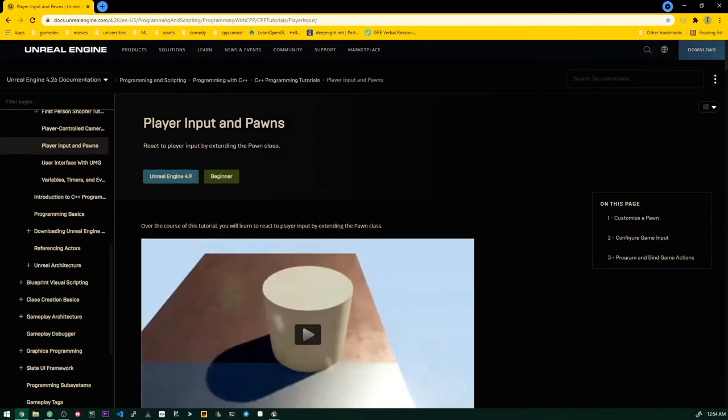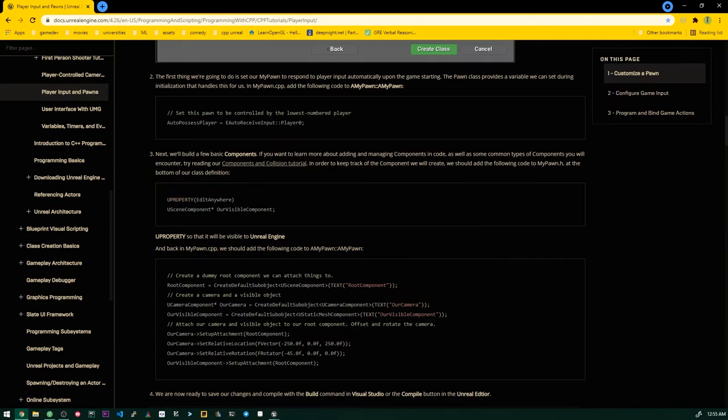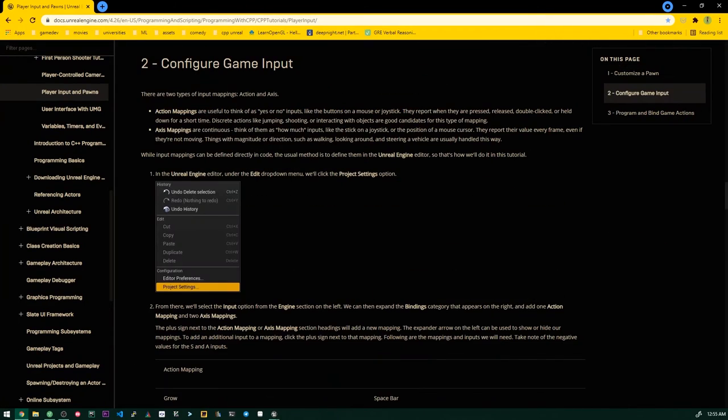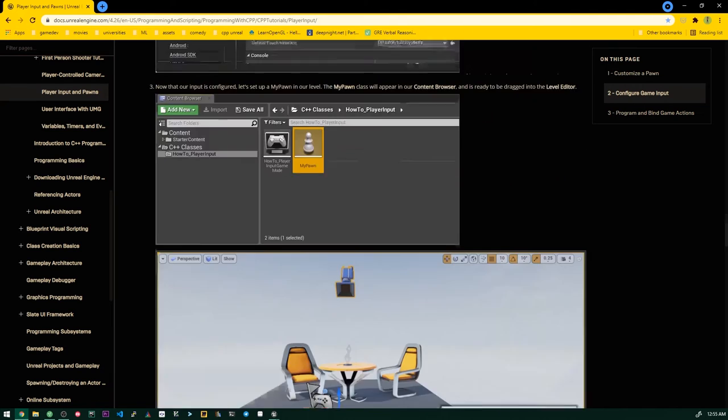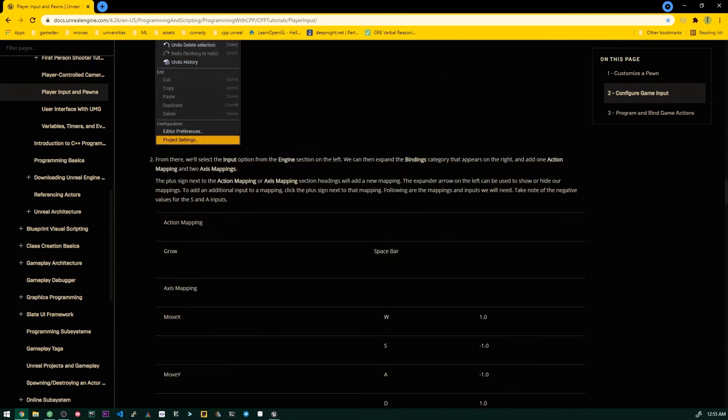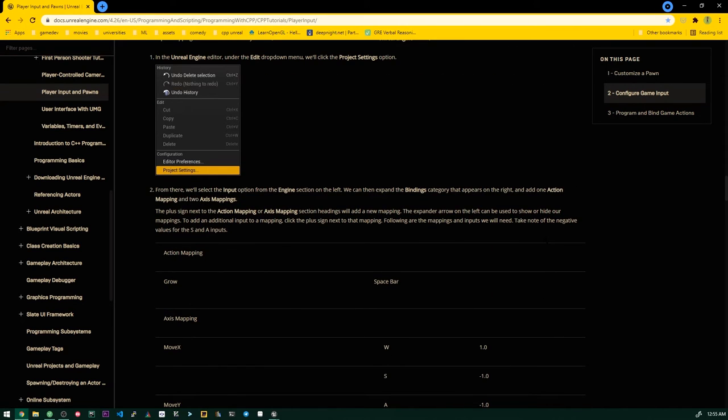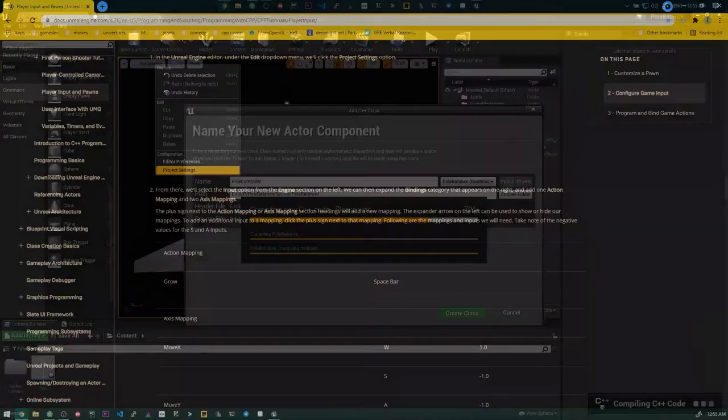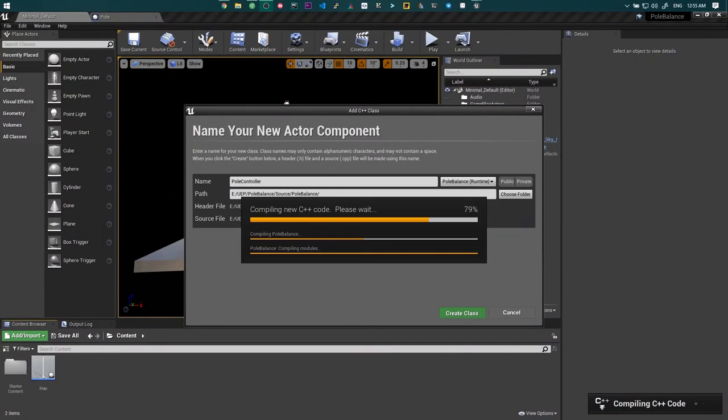After some research, I found out a little bit more about blueprint, the visual scripting thing on Unreal Engine.